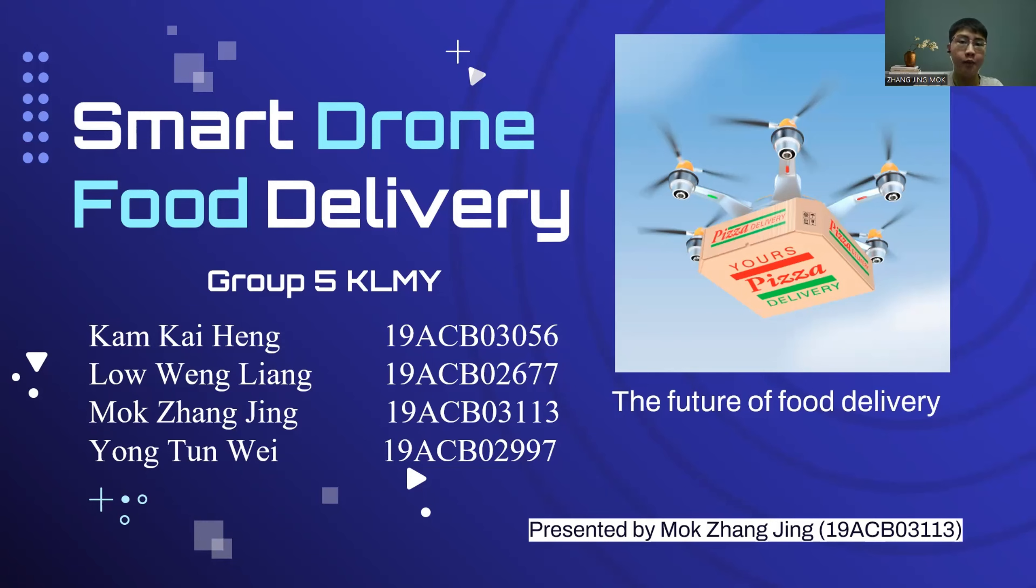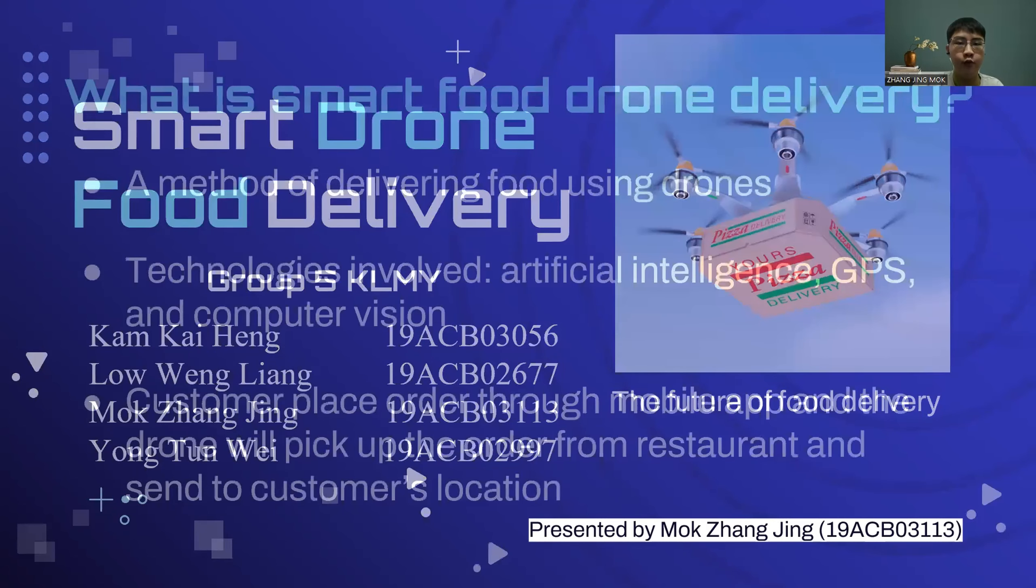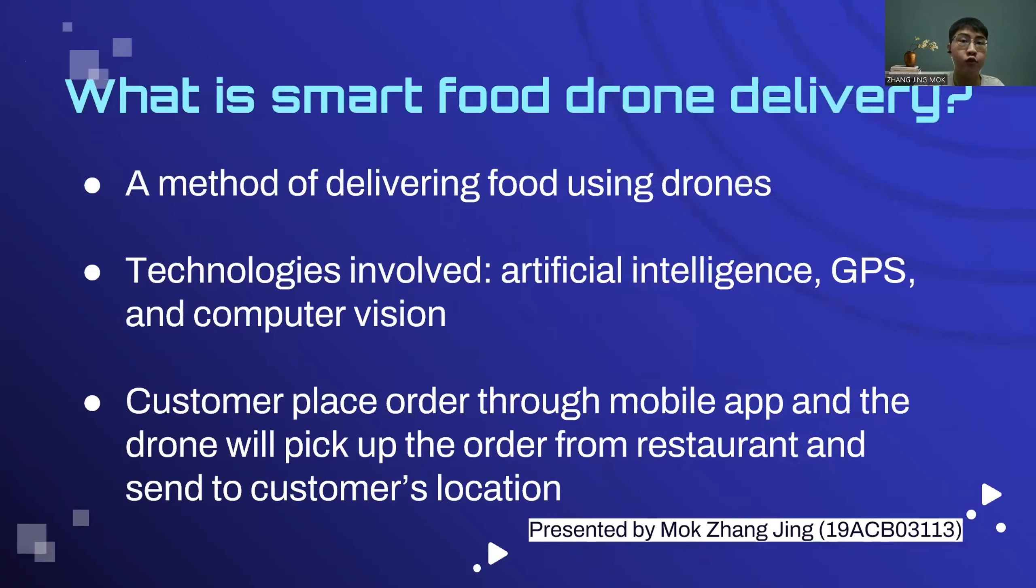Our group members are Kam Kai Heng, Lo Wing Liang, Mo Sang Jing, and Myung Tung Wei. My name is Mo Sang Jing. Let's begin our presentation with what is Smart Food Drone Delivery.